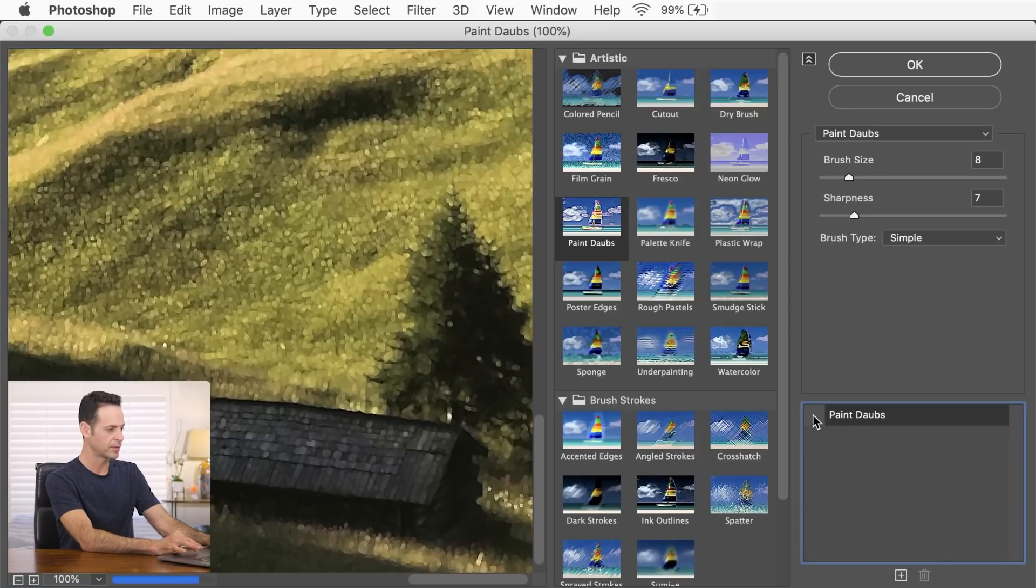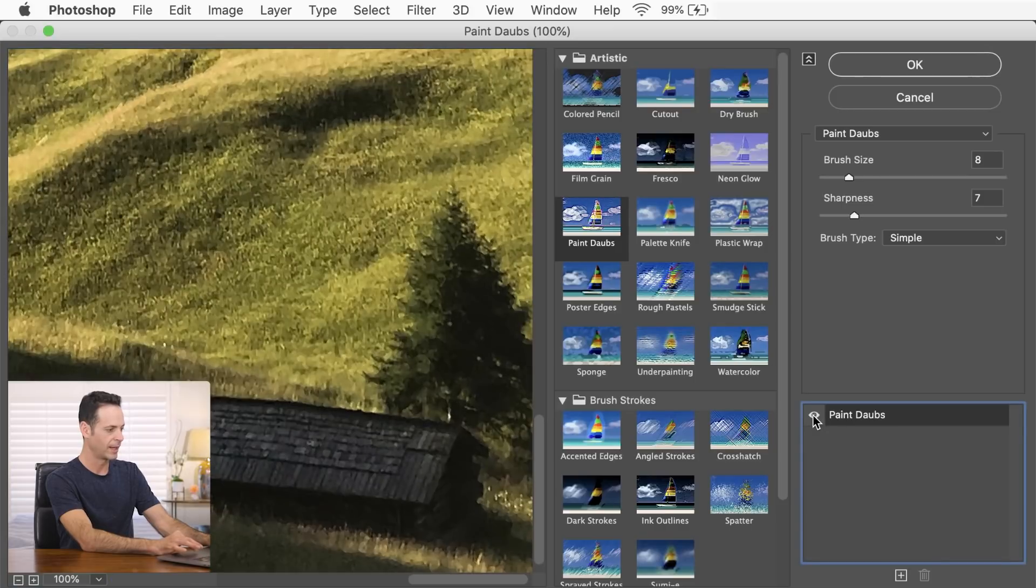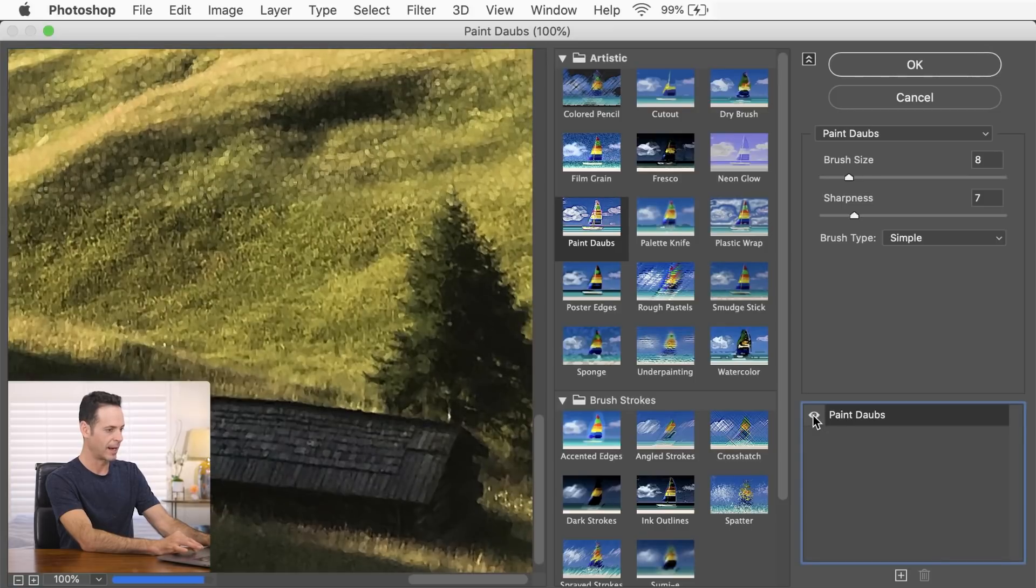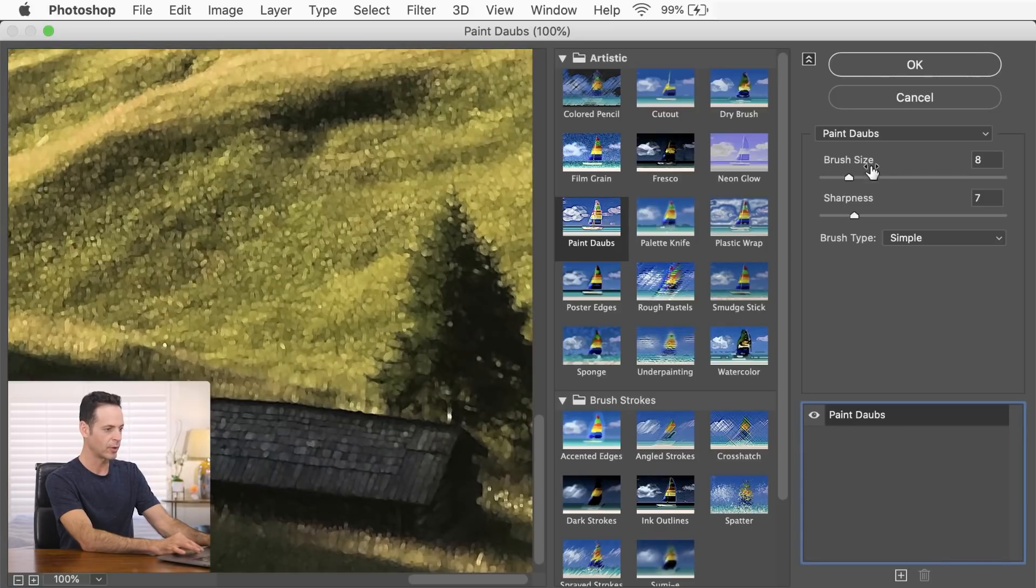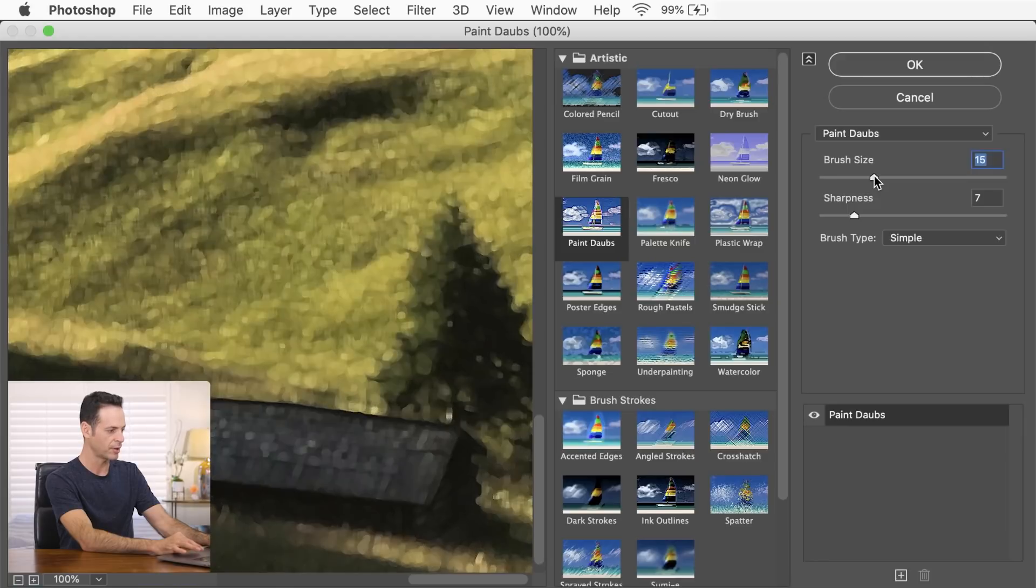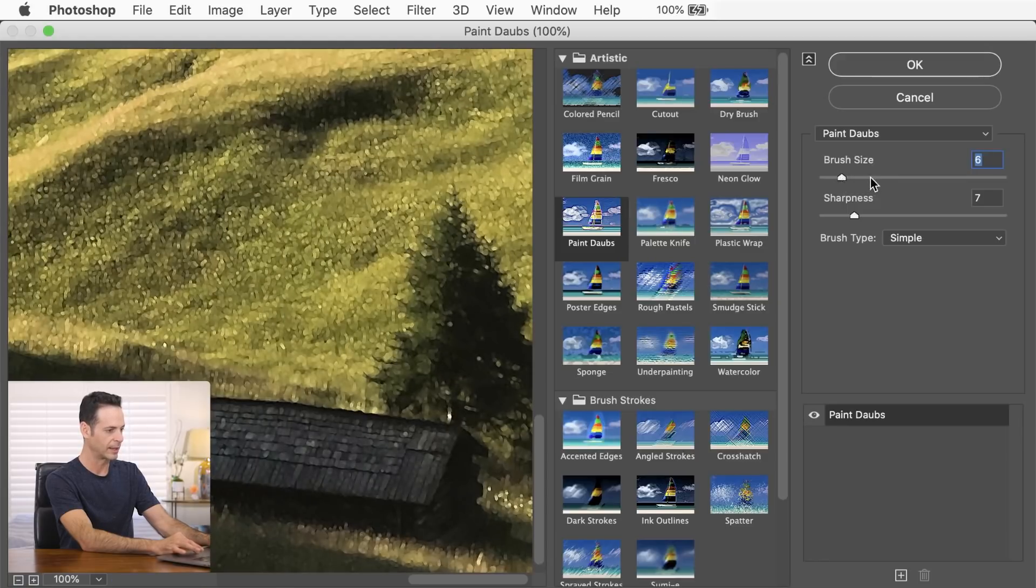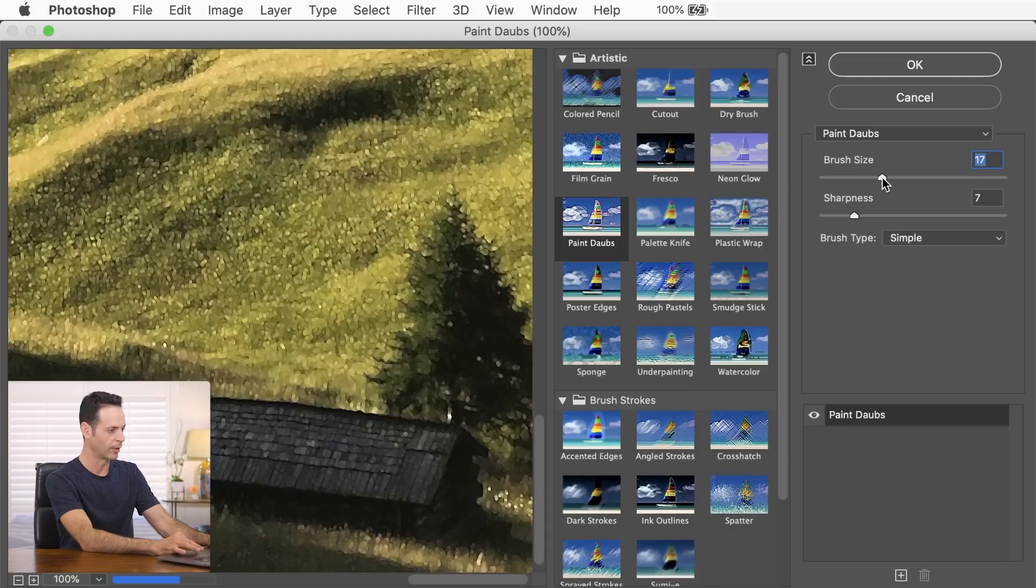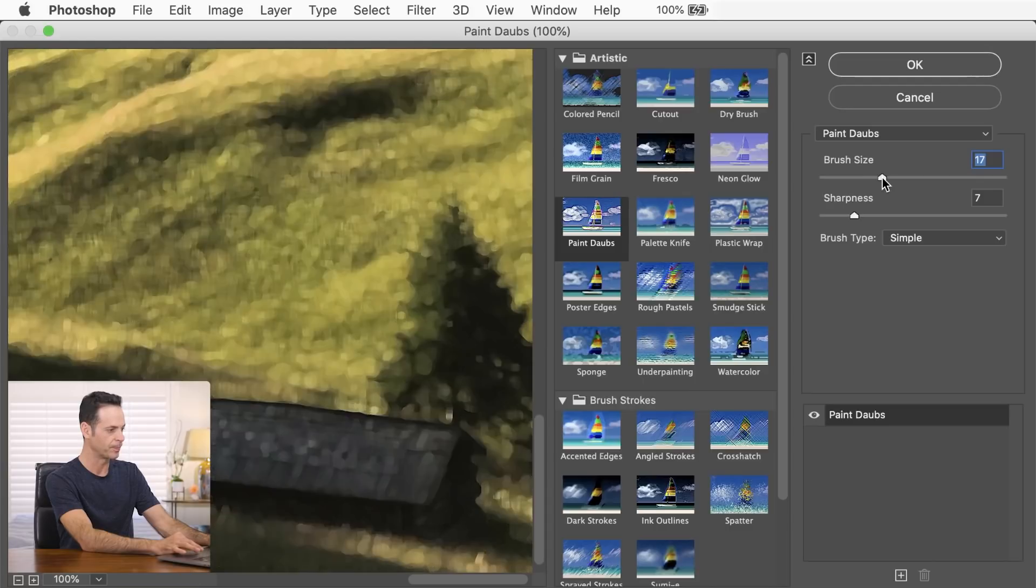Now I can click on this eyeball to see the before and the after. Now you can also do things like increase your brush size, depending on how much detail you'd like in your finished image.